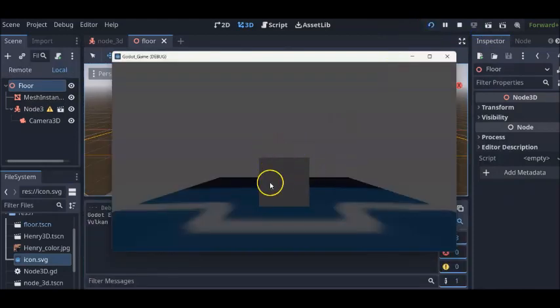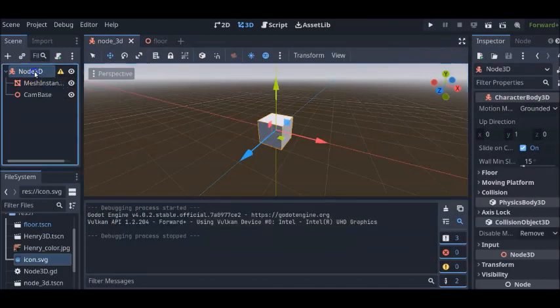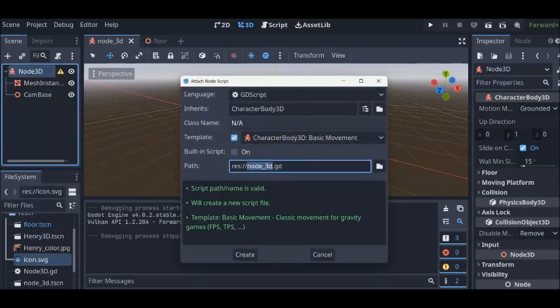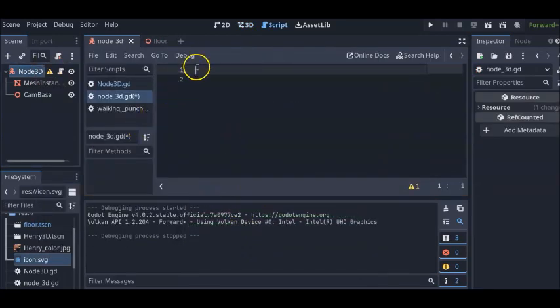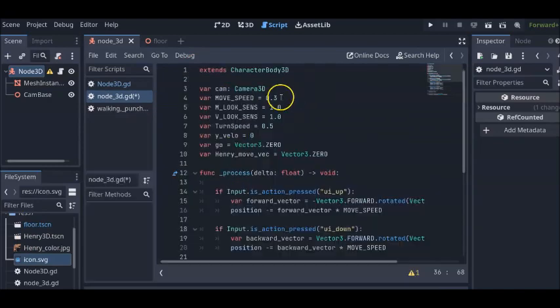So that's our cube, that's our floor. Now, we're going to attach a script to our character. Attach script, node 3D is good. And I'm just going to paste in this code that I wrote before this tutorial.